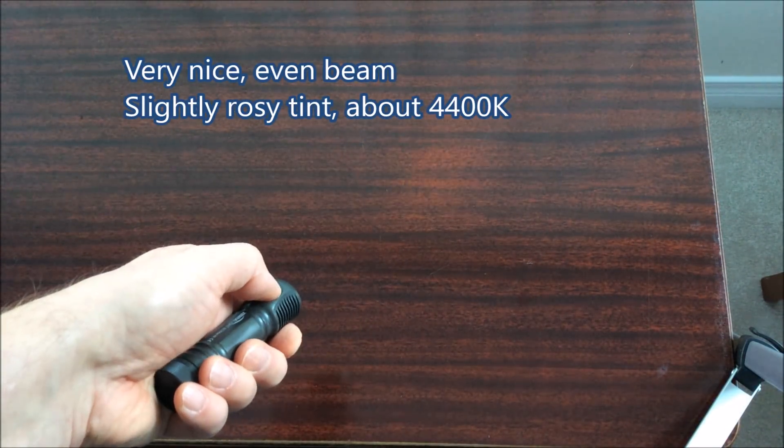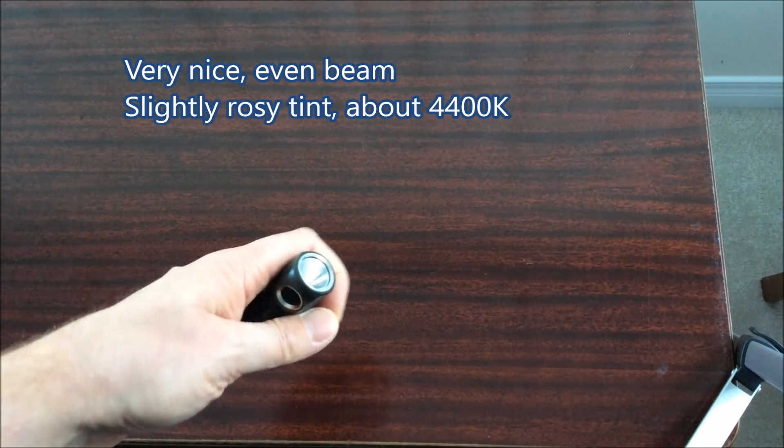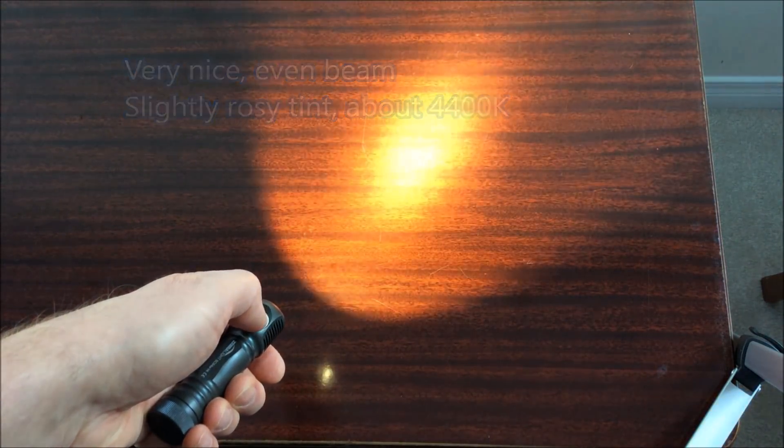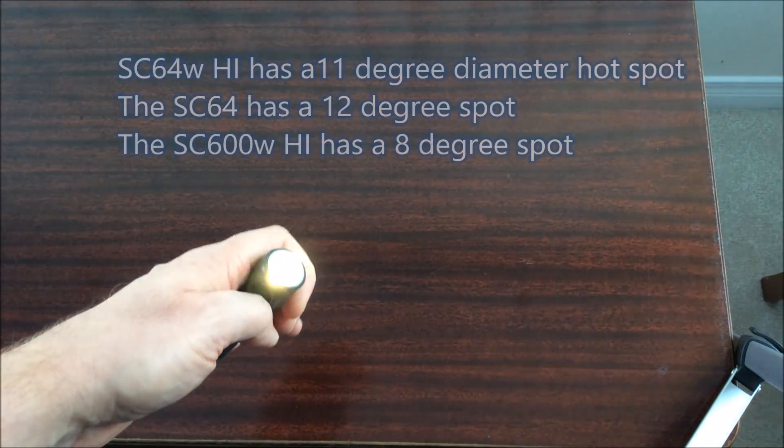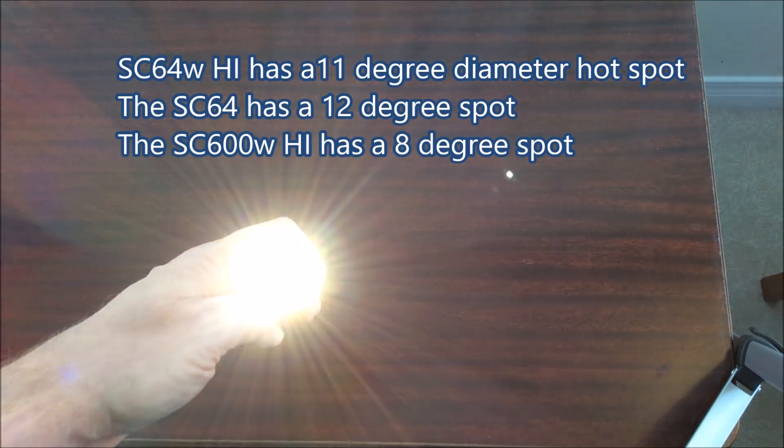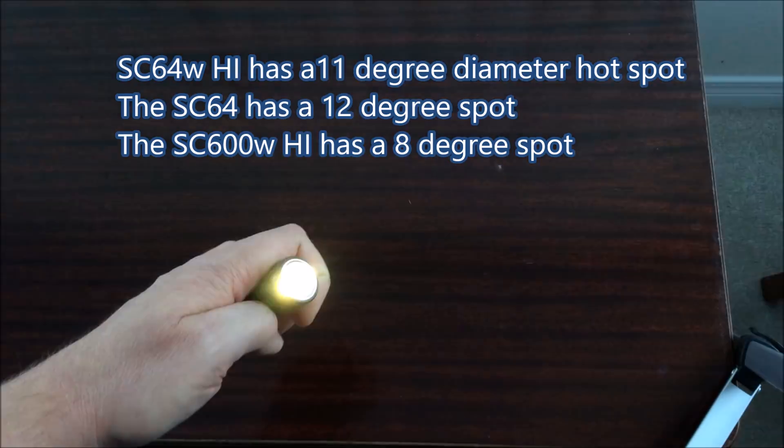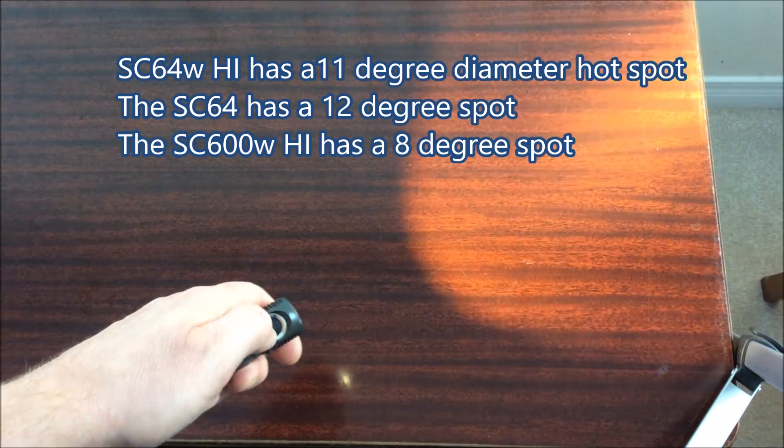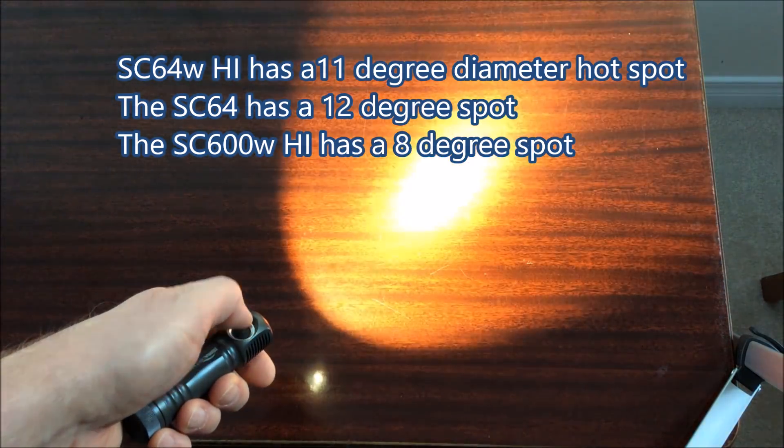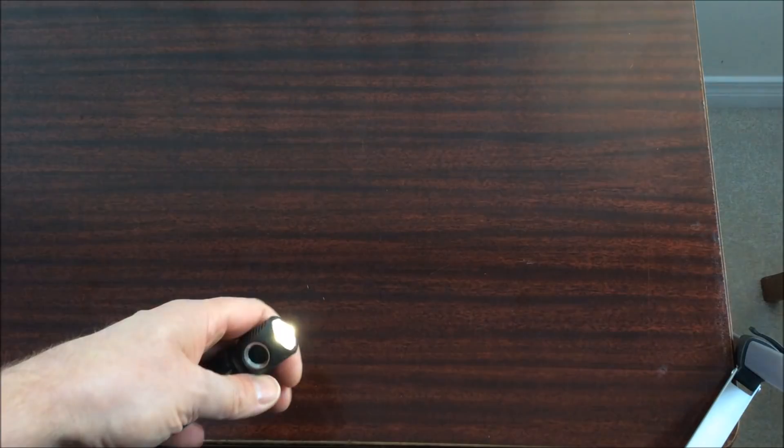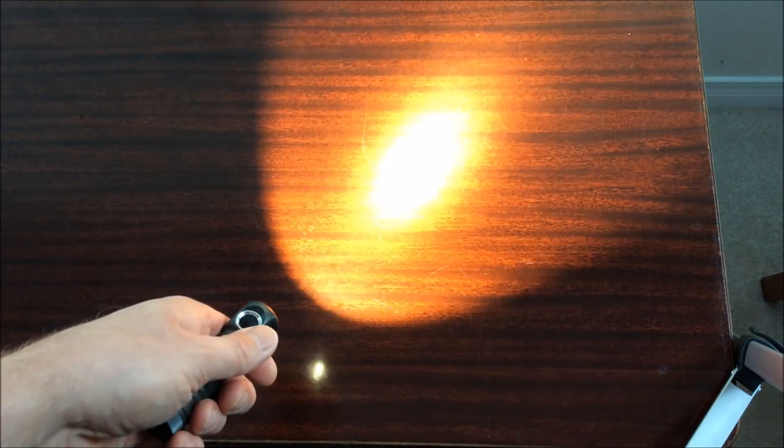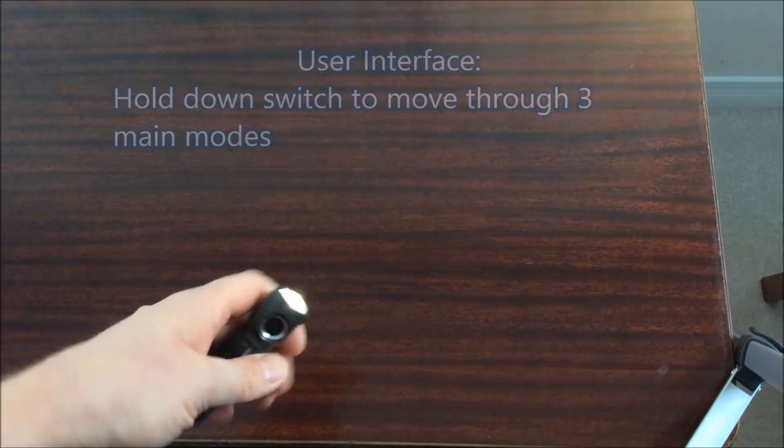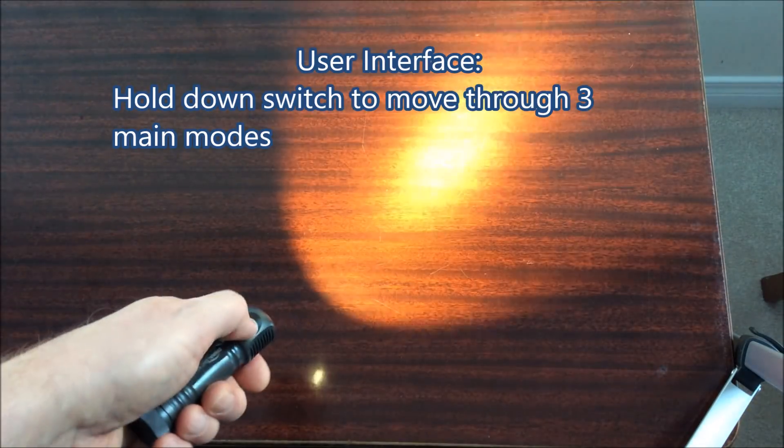This light provides a really nice tint in a very even beam so there's no green in it at all. The high intensity emitter provides a slightly smaller diameter hotspot for this light compared to the regular light but it's not a throwy light. It's definitely on the floody side.